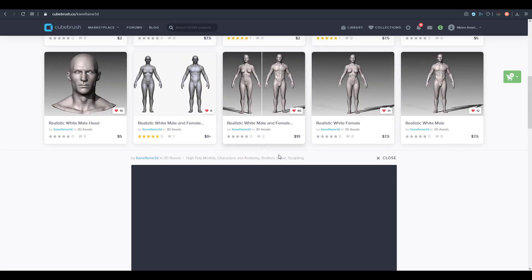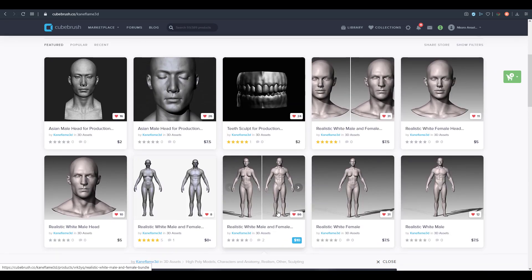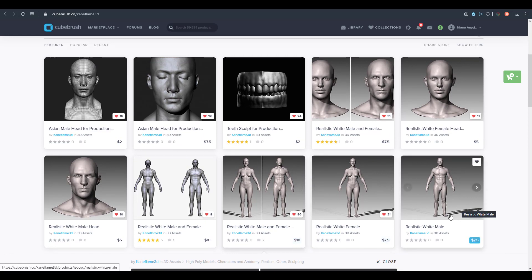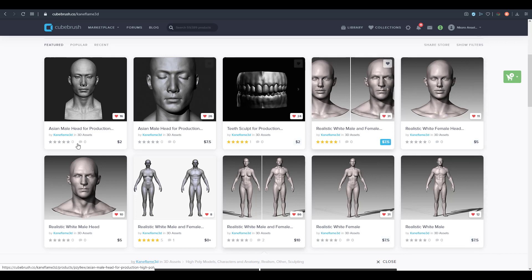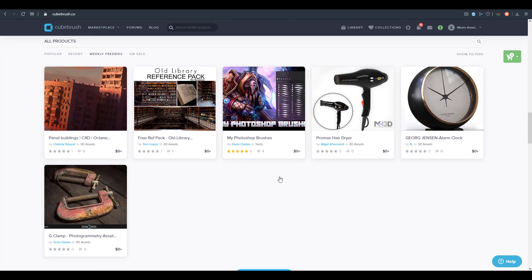For higher resolution versions, you can visit the page where Cane Flame 3D offers realistic male and female models with high resolution. You can buy them as a pack for around $10, buy them individually, or get just the head if you want to do a full lifelike head model. There's also an Asian version available.